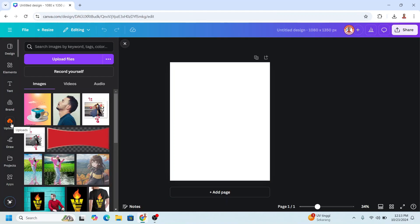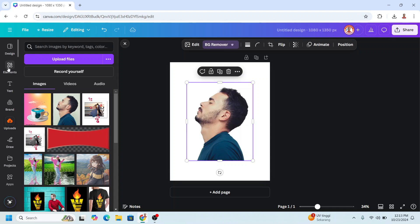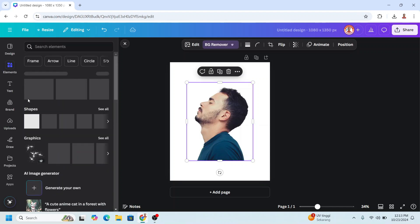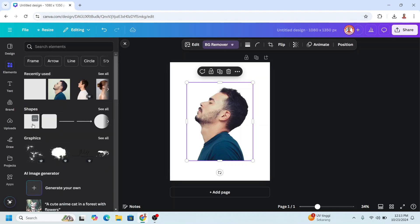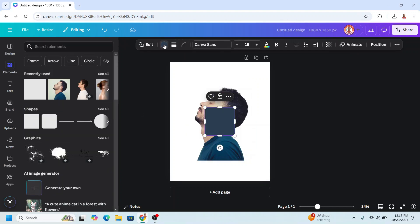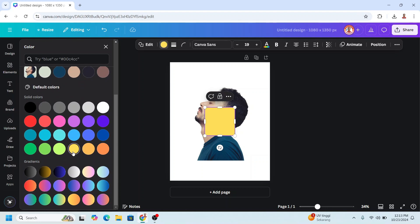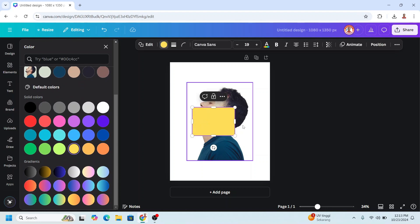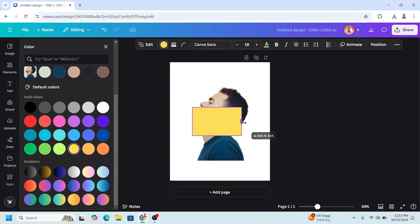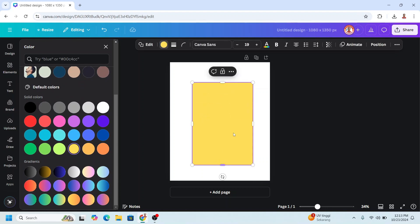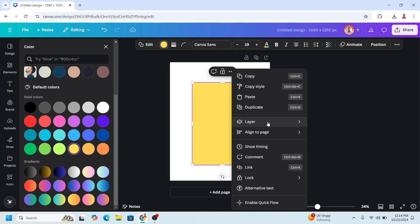Upload your photo. Remove the background. Go to elements and add a square in yellow color. Increase the size of the square and make it a rectangle. Send to back.